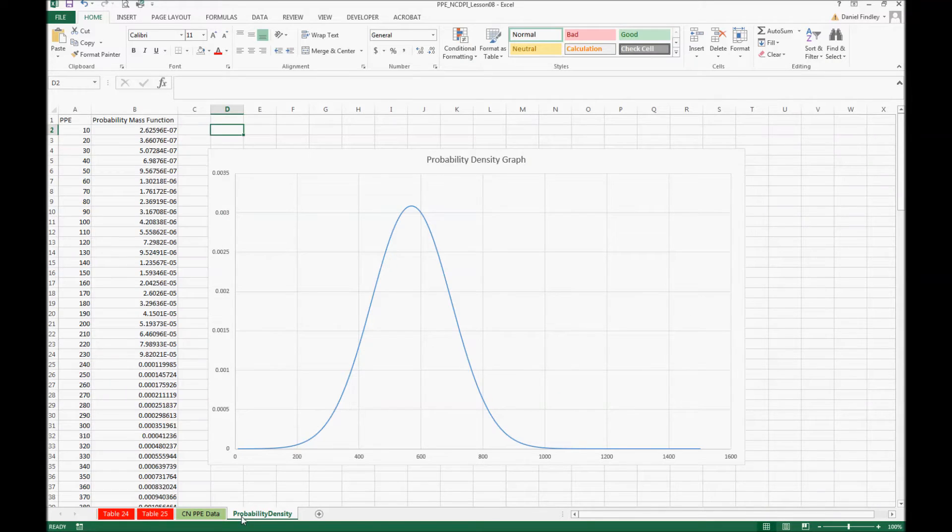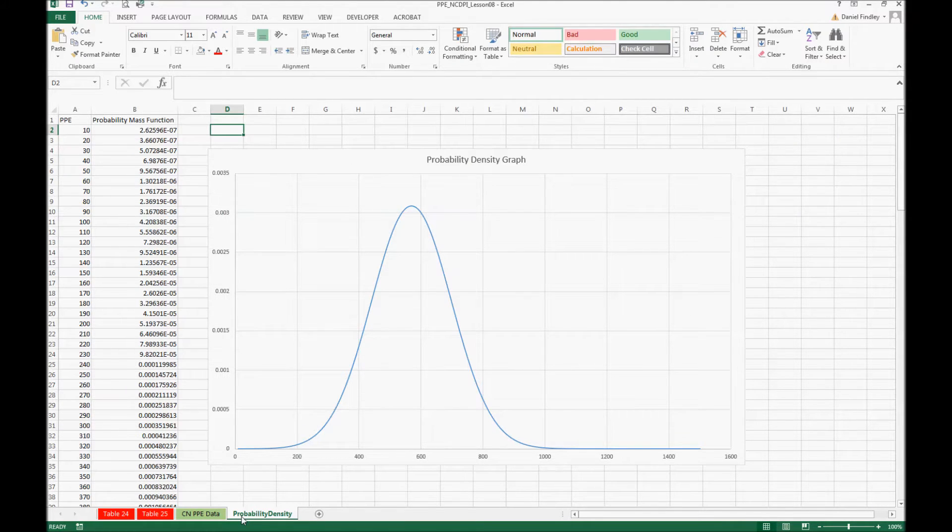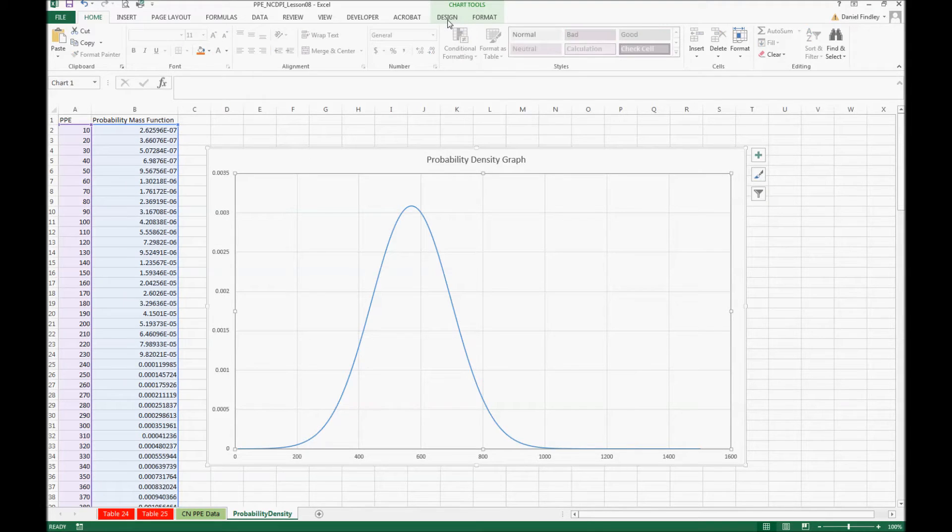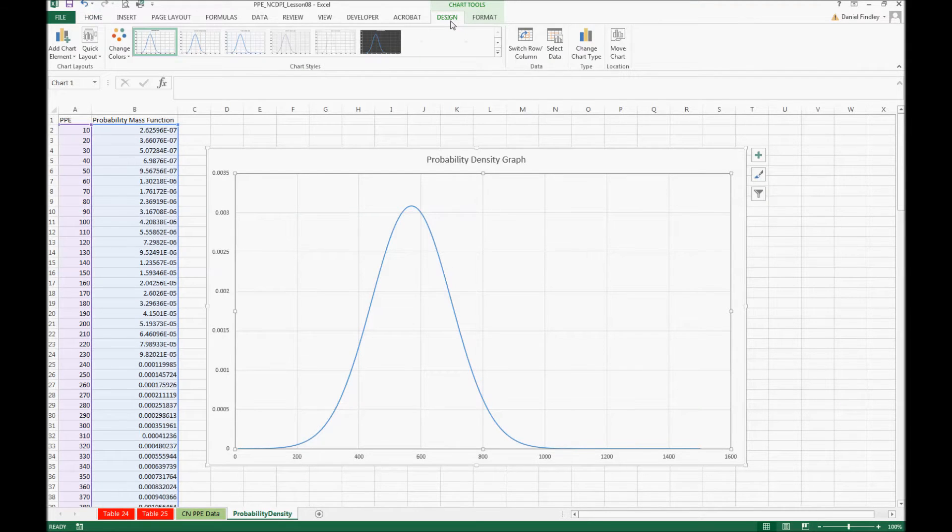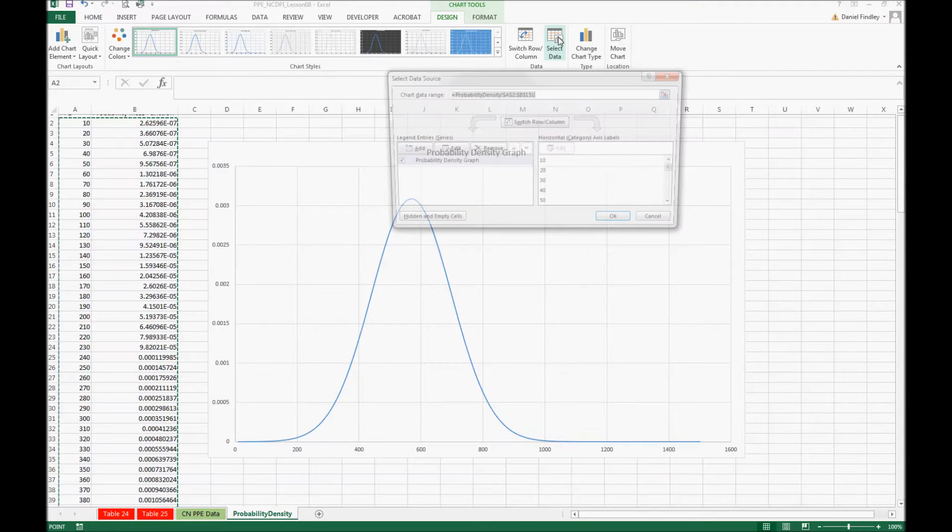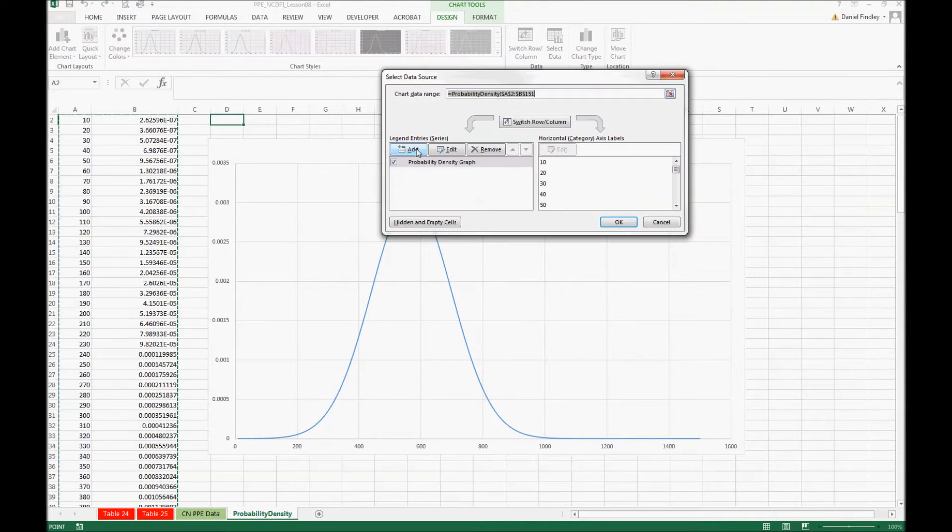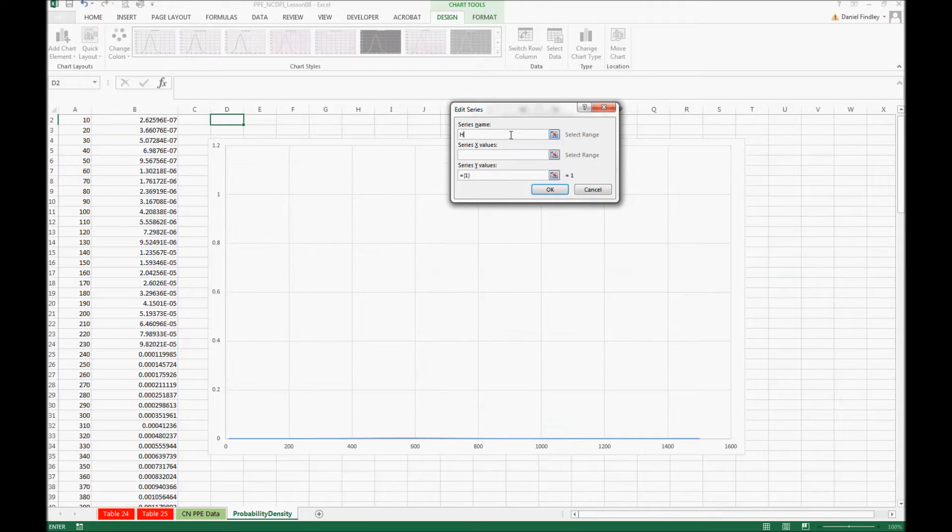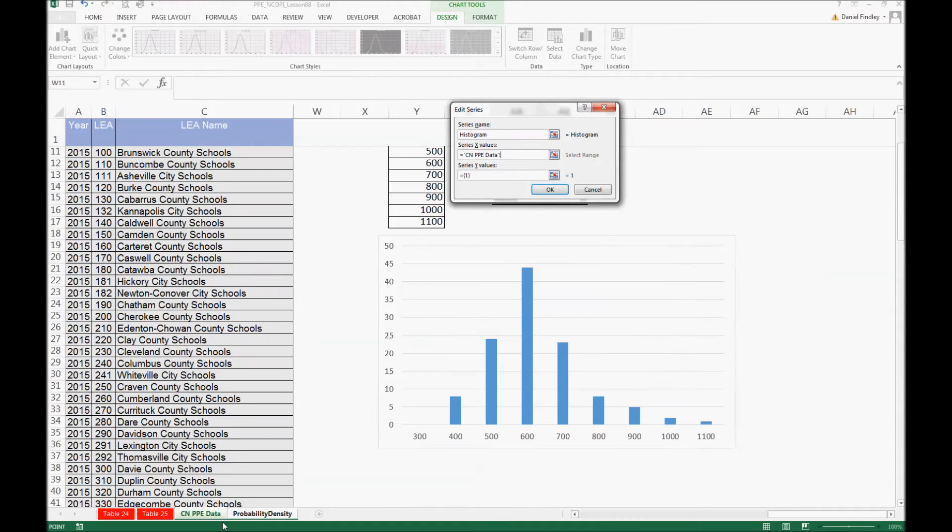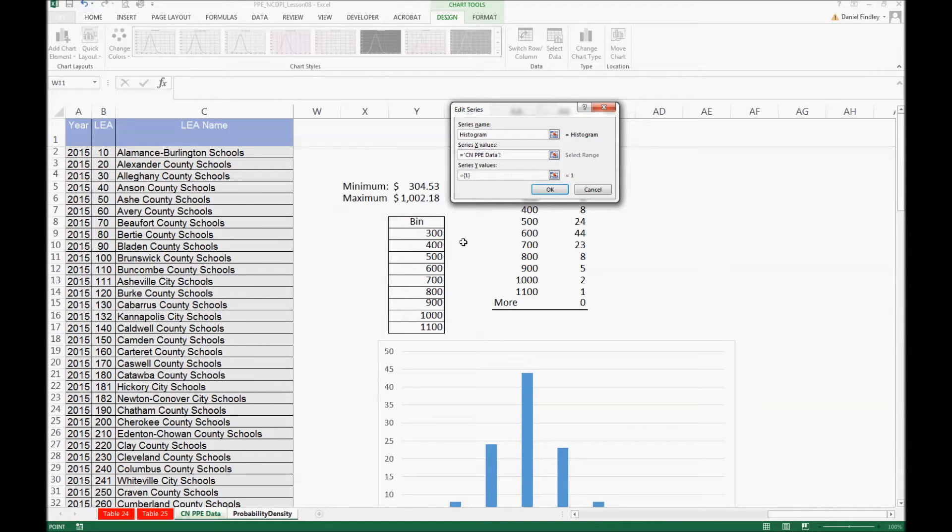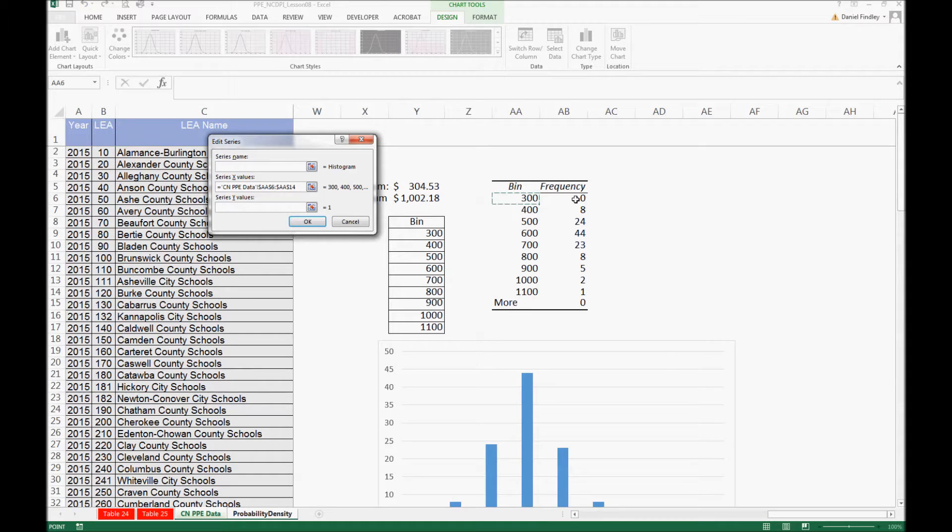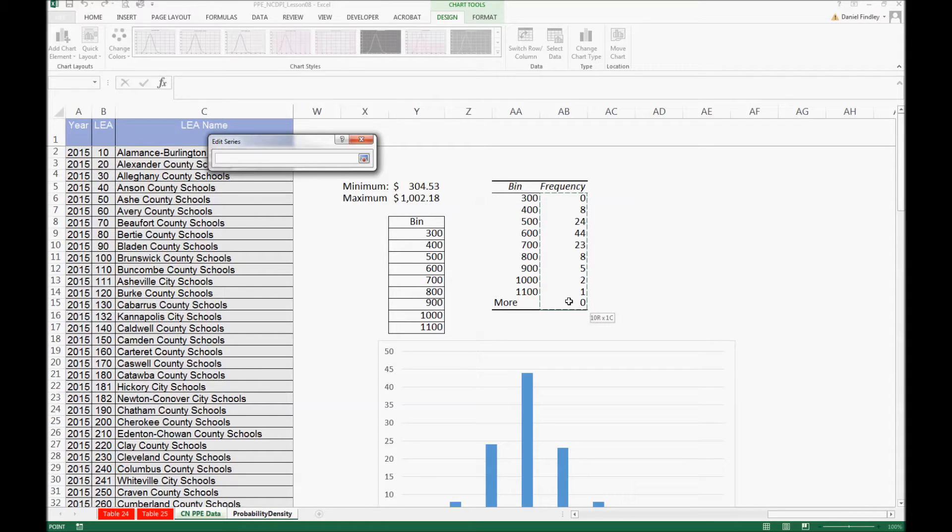But it might be helpful to see both of these in one graph. So we're going to overlay the histogram onto this probability density graph. We can add the data from our histogram, so we'll go back to our previous page and add the same data, our bins and our frequency.